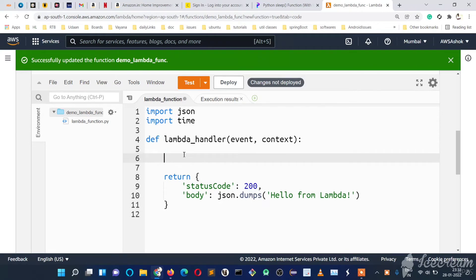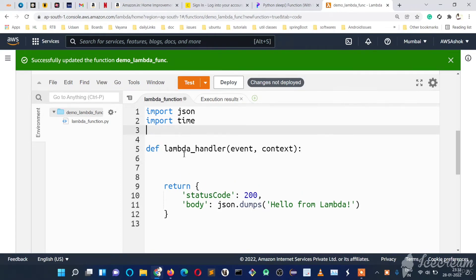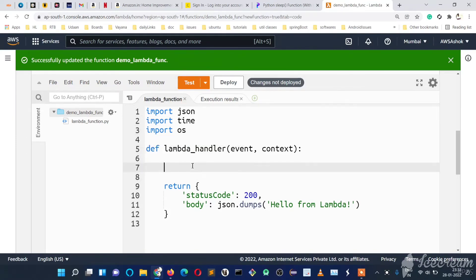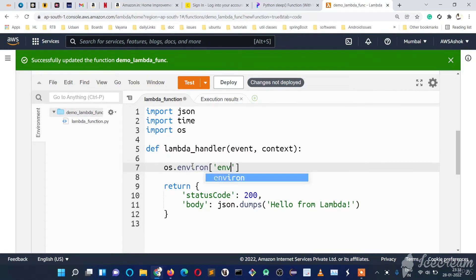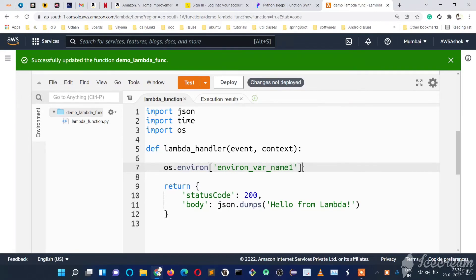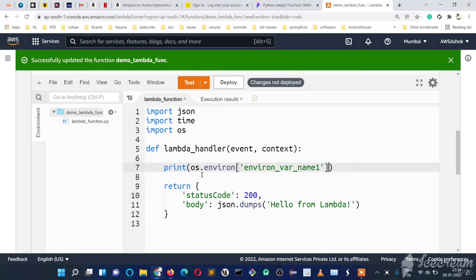First we need to import os. Using os we can access environment variables with os.environ and give the environment variable name — for example, 'environ_variable_name_1'. If we print this directly, we should get the value of environment variable one. We will also print the second value.